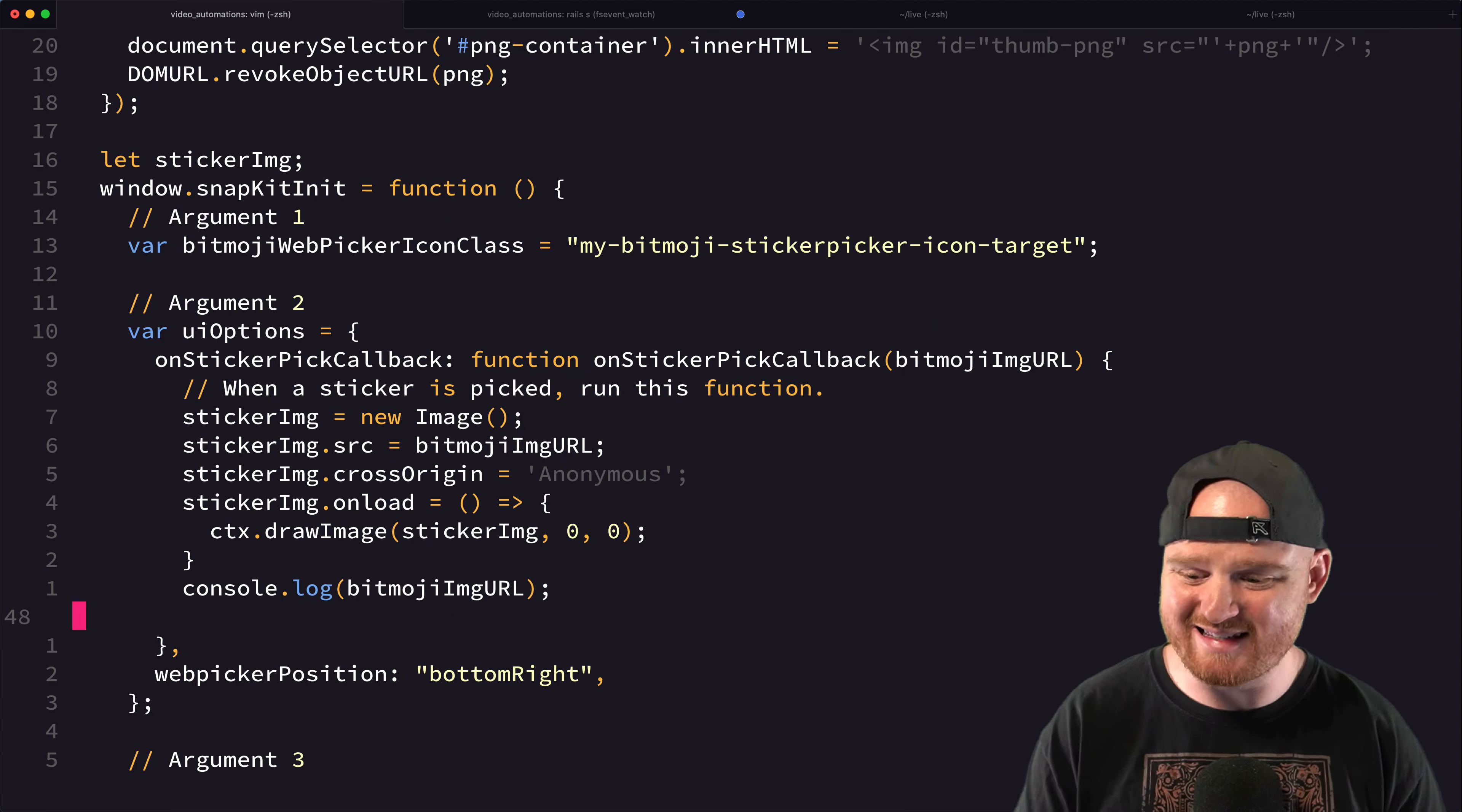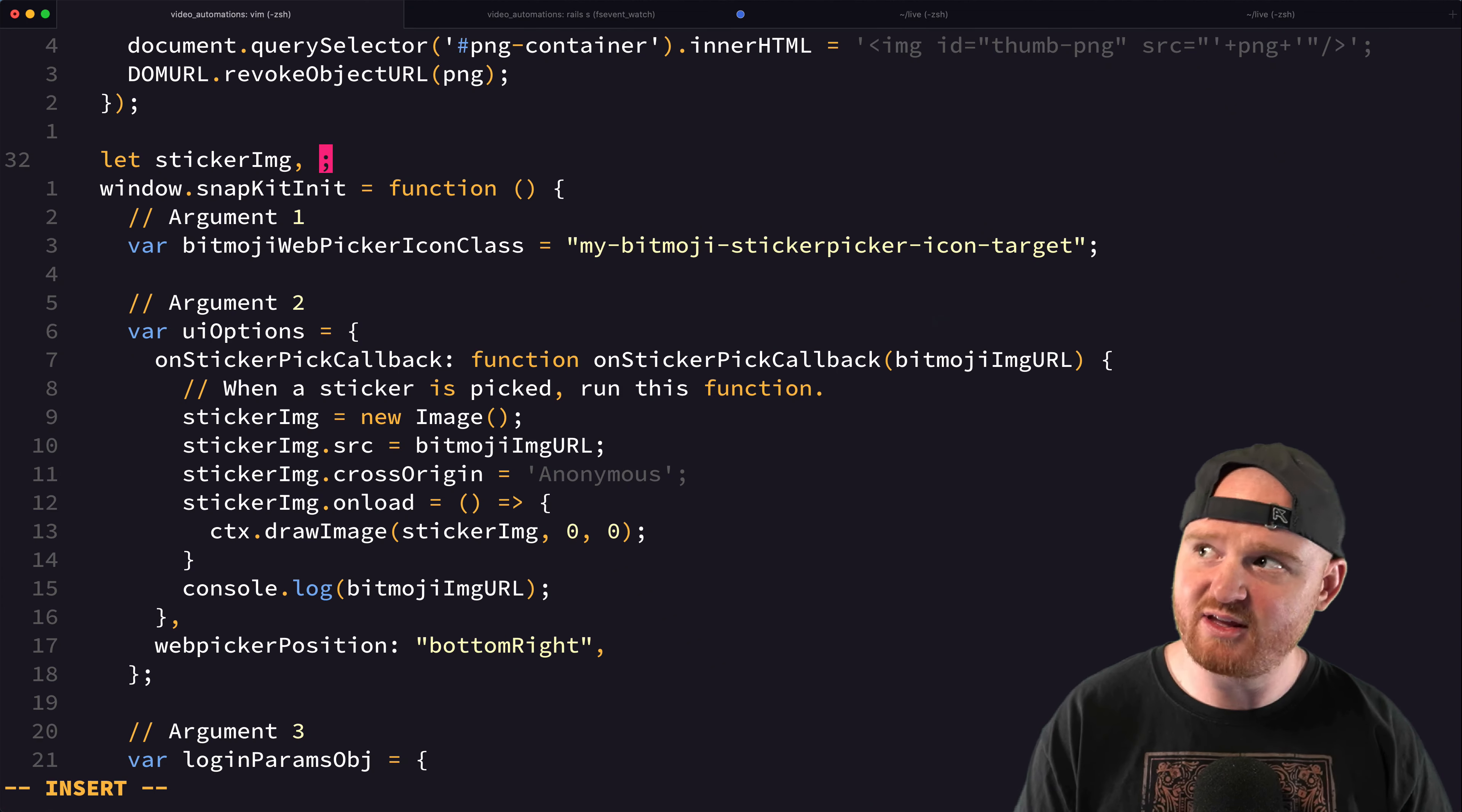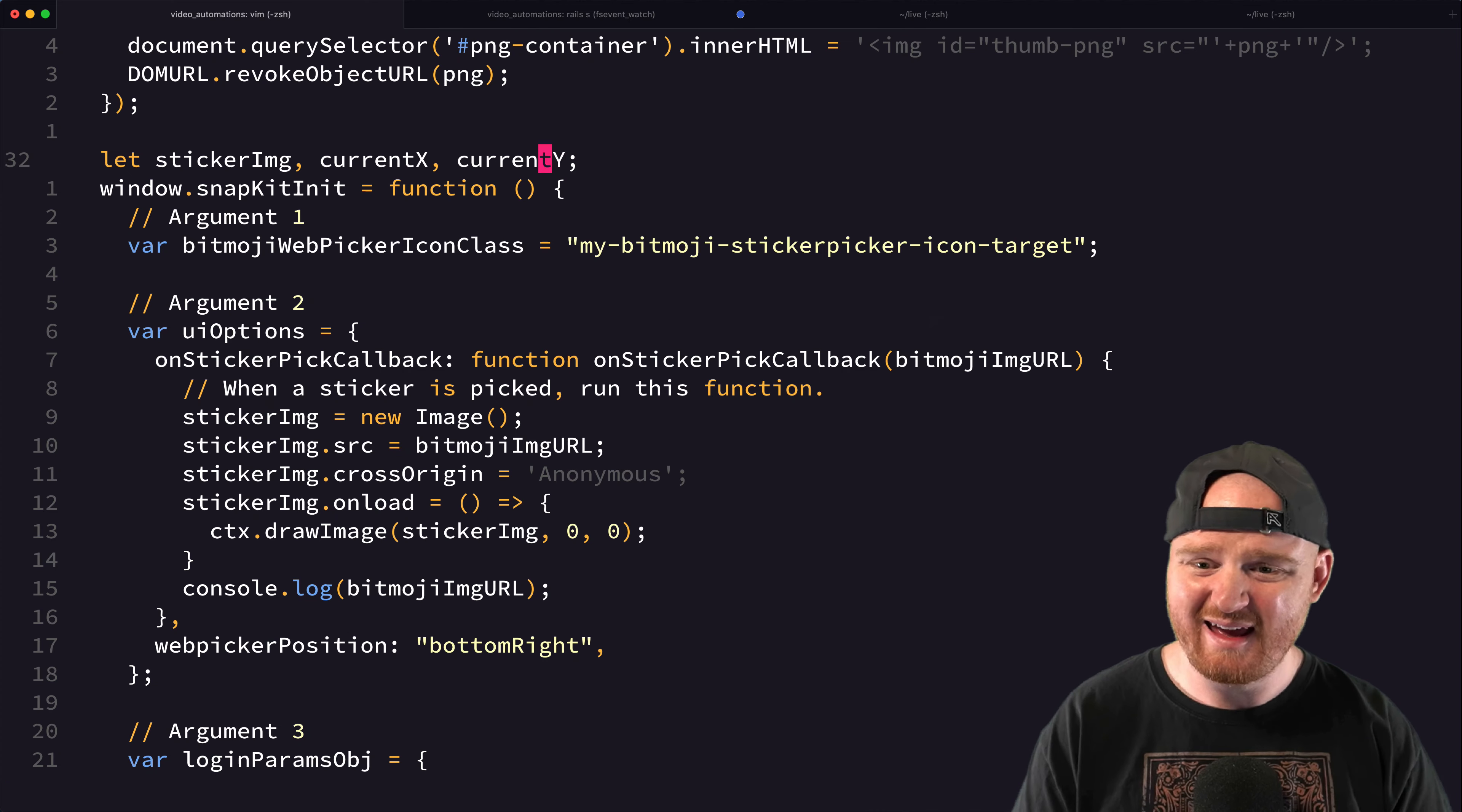So what we want to do now is instead of sticking this thing at 0, 0, just in the top left corner, let's try to make it right in the middle. So I've got the sticker image. I think we also want where the current X and Y of the image are.